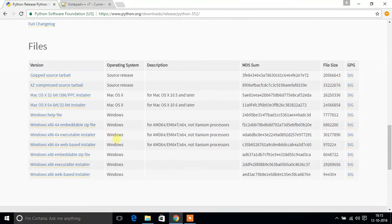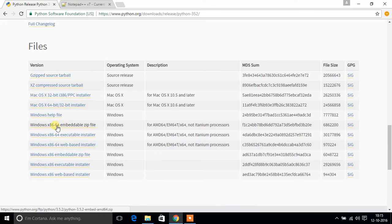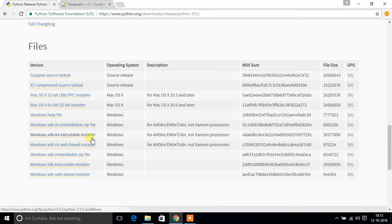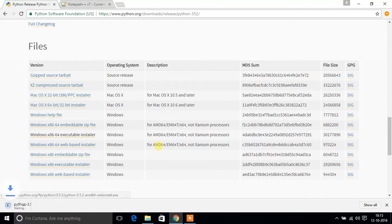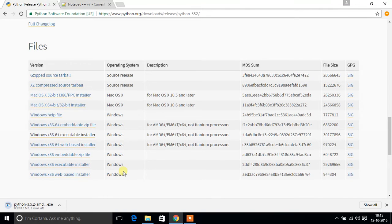Here you can go to downloads, go to latest, and now you can download whichever version of file you want. For example, you can download zip file or executable. I'm going to download this one, executable installer.